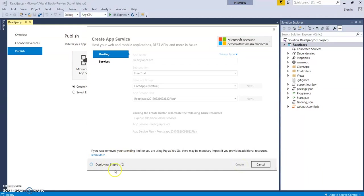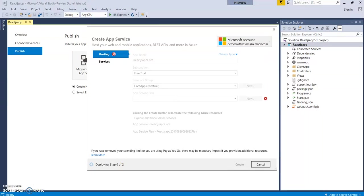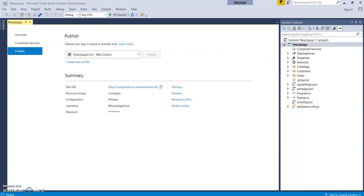The deployment has been started. Step 0 of 2. It will take a few minutes to get it deployed. Now, it came to deploying step 1 of 2. It has started.